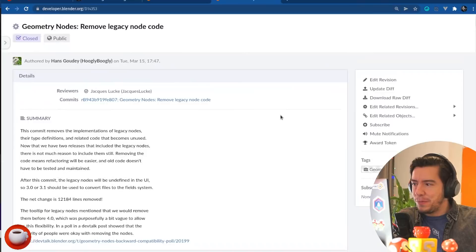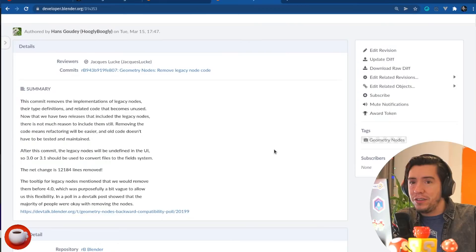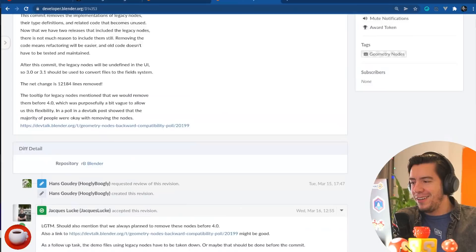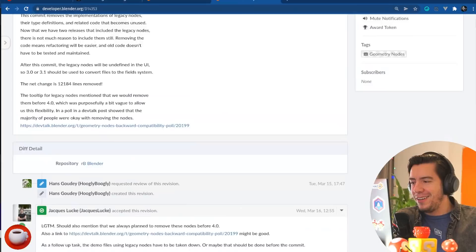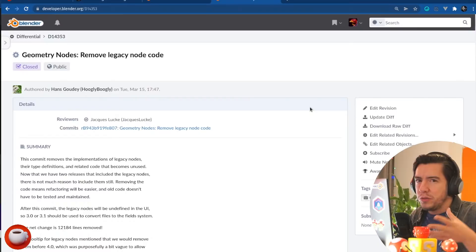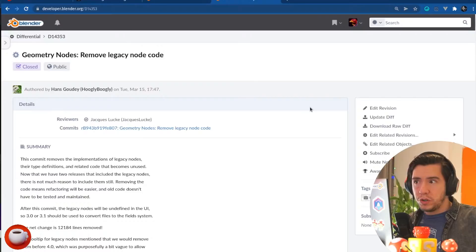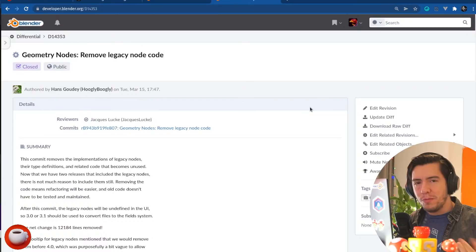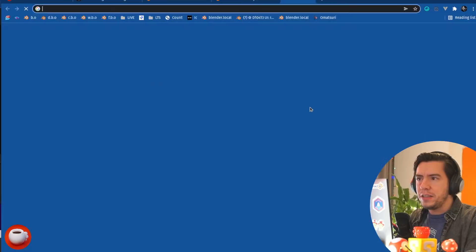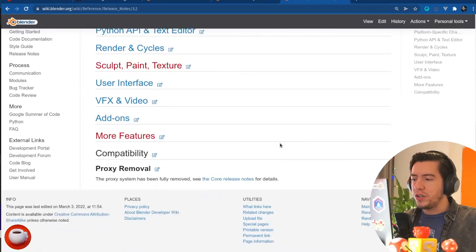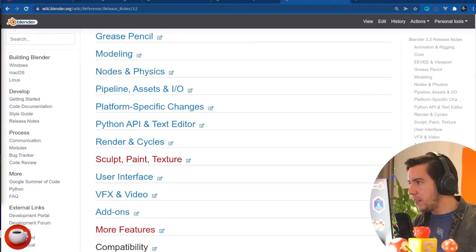And there were some nodes that were just kept around, although there was a note that said that they would be removed before 4.0, Blender 4.0. Those nodes have been removed now. So, it's been two releases already with those nodes and it's going to make development of new nodes and maintaining the old code much simpler. So, by removing 12,000 lines of code, over more than 12,000 lines of code, the old legacy nodes have been removed. They're going to show up as undefined.